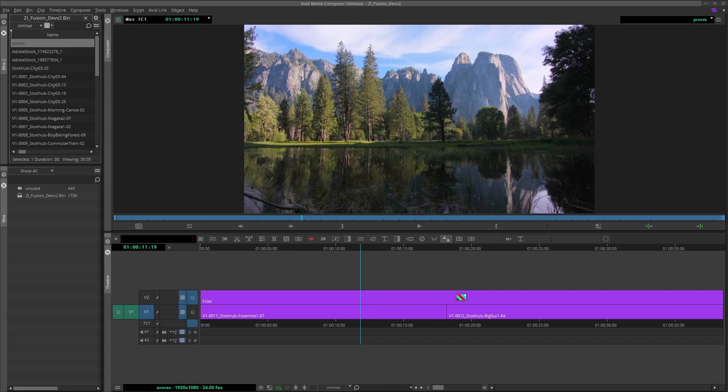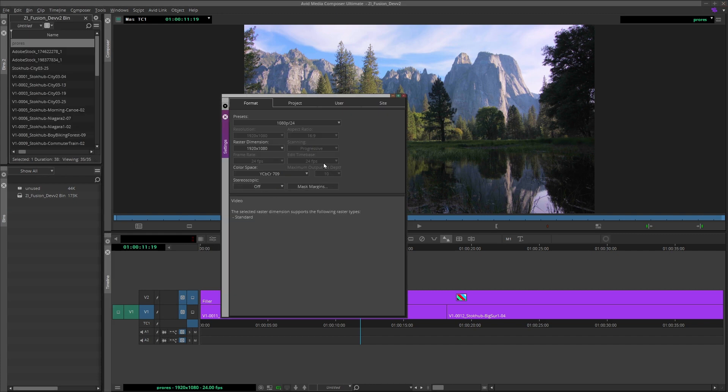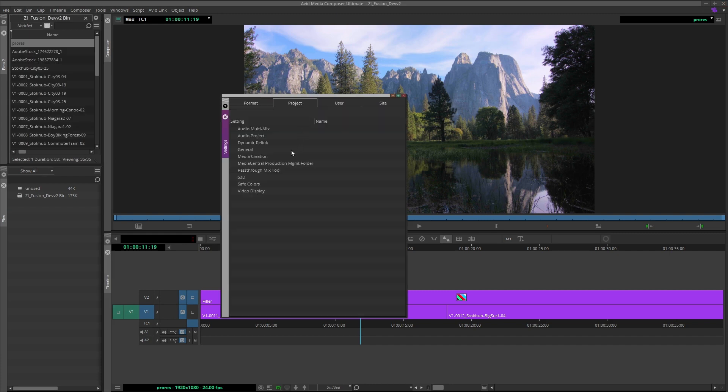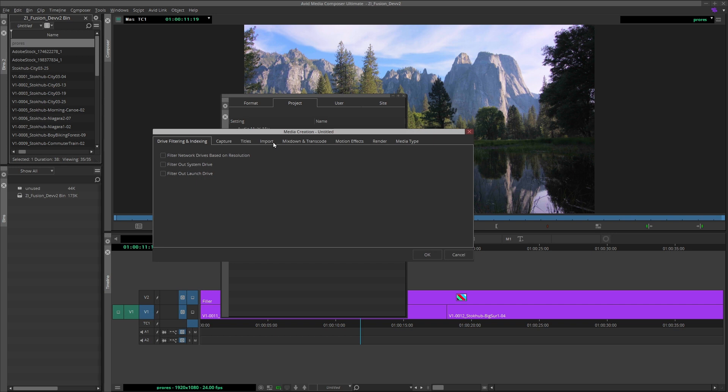The first is to change the default import settings. This part is optional, but when importing media, you can transcode to ProRes straight away by selecting Menu Bar, Edit, Preferences, Project, Media Creation, Import.